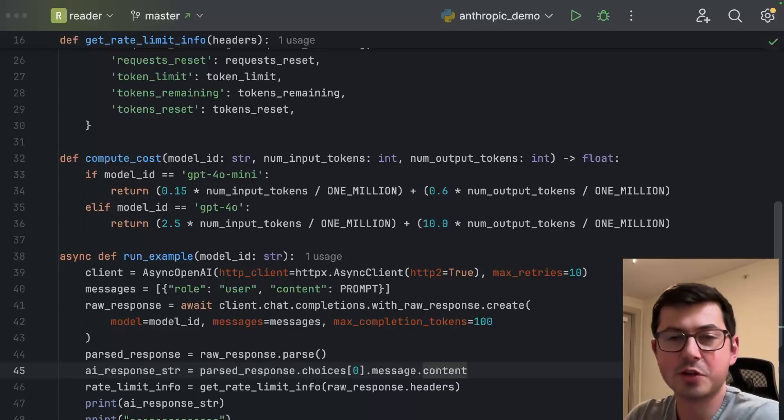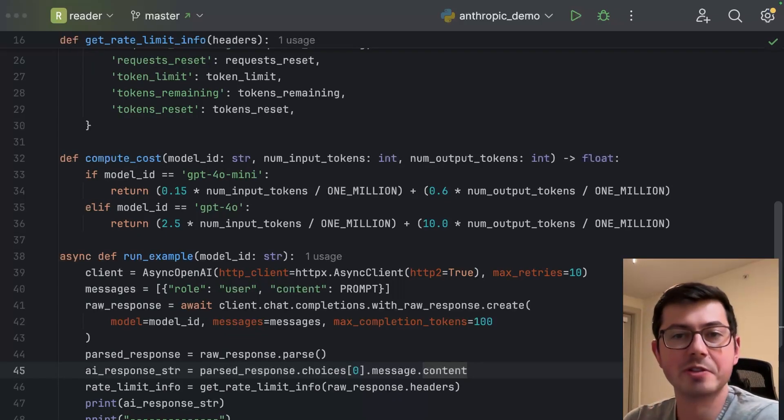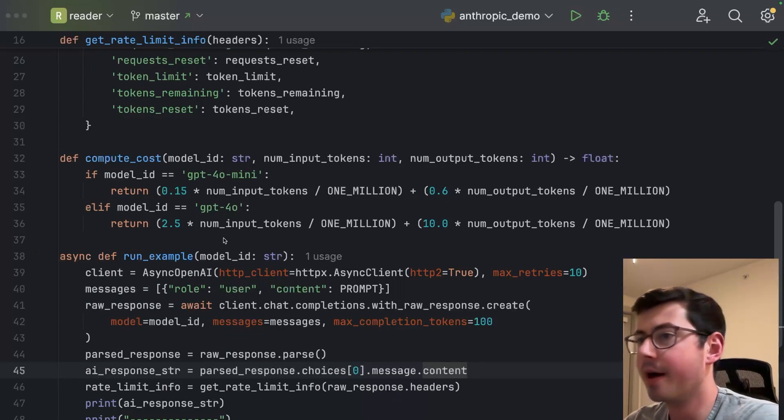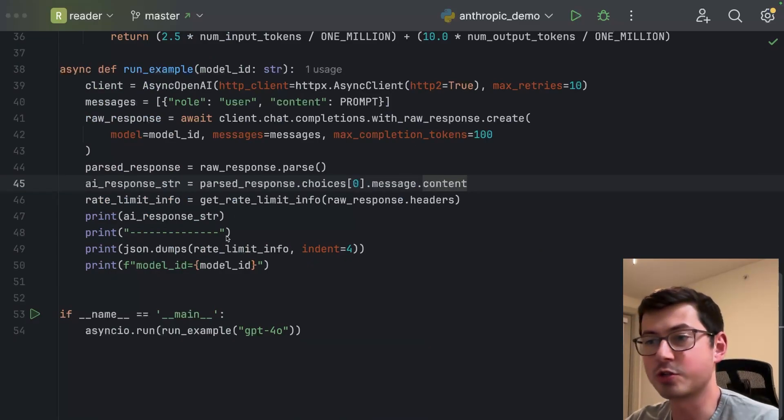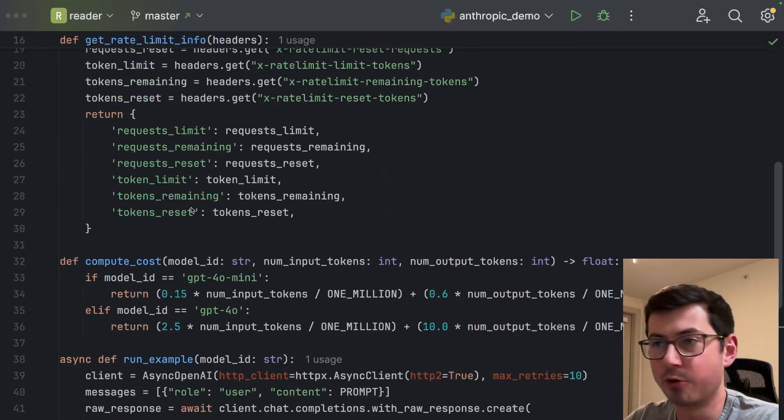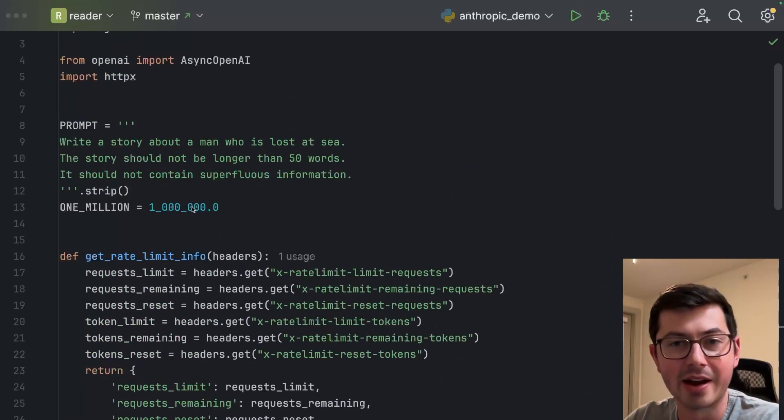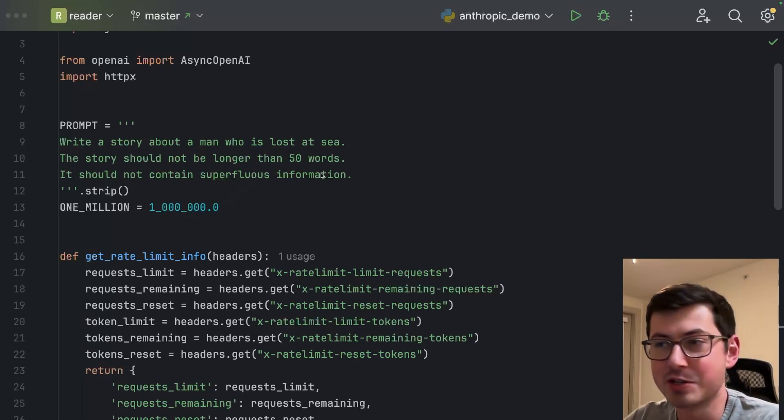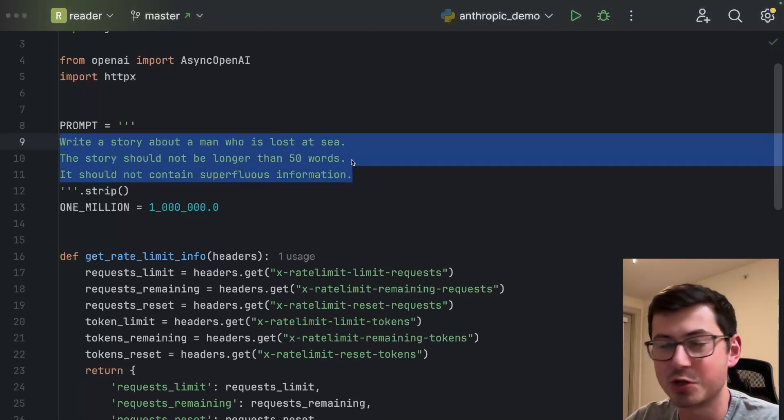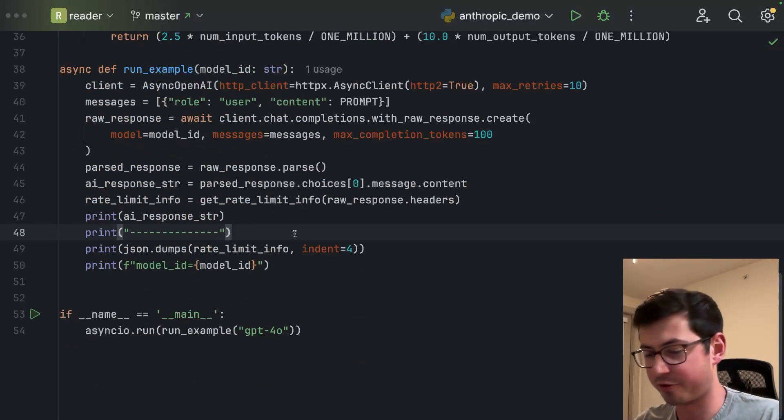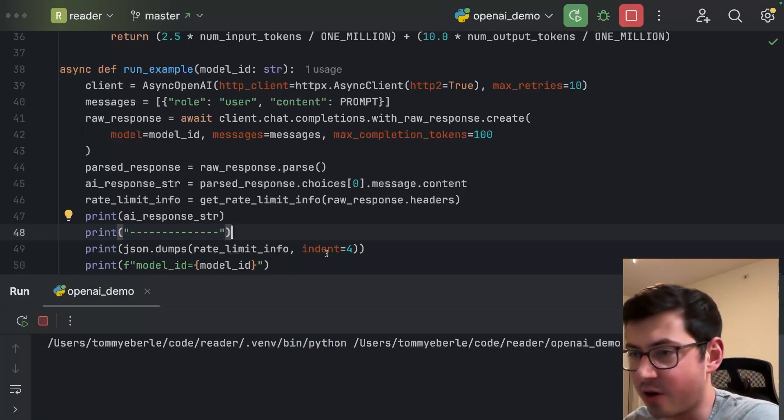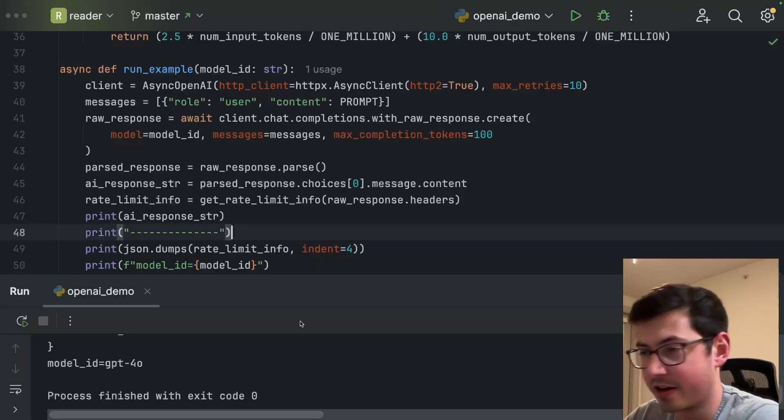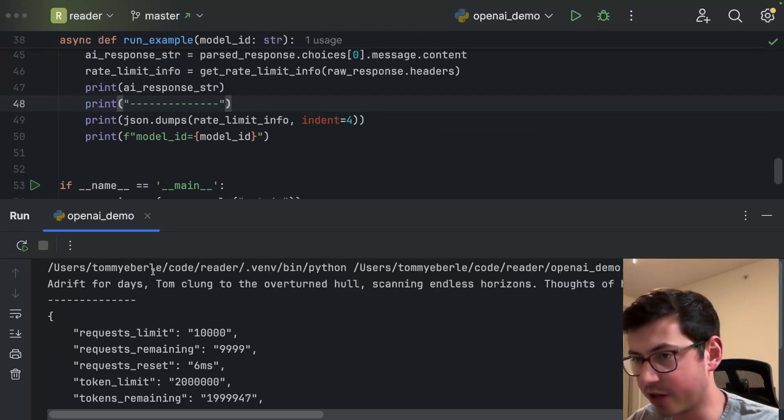All right, we've got two demos today for you guys. One's going to be with OpenAI and one's going to be with Anthropic. They're going to be very similar. But let's start with OpenAI here. We're going to just run a chat completion for GPT-4o. If you watch the video on the LLM pricing, you'll recognize the prompt. We just want a story about a man who's lost at sea, don't want it to be more than 50 words, and we're going to print out the response here.